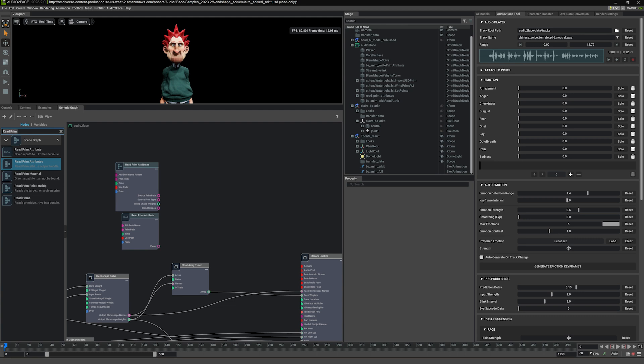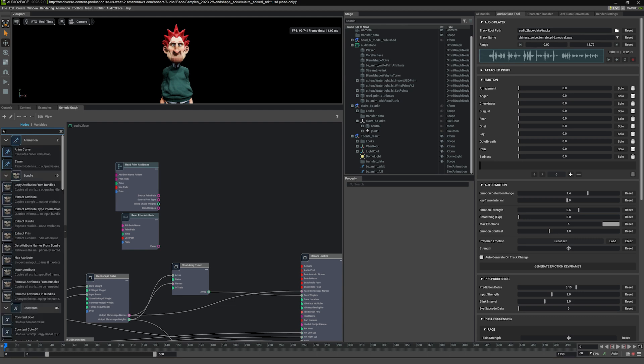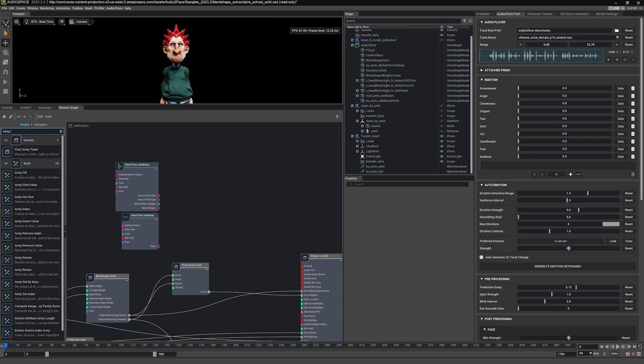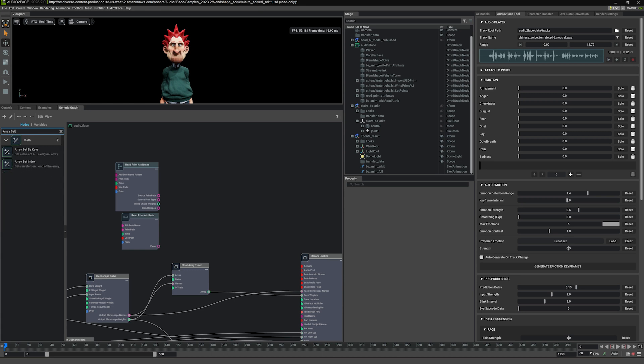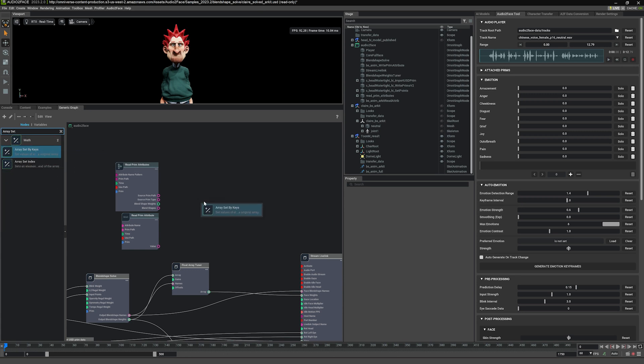So that's it for the reader. We're going to also need a node called array set by keys. So that's array set by keys, drag it here.